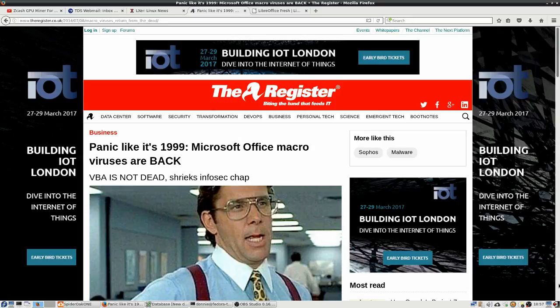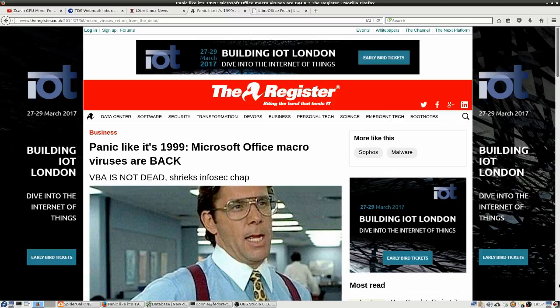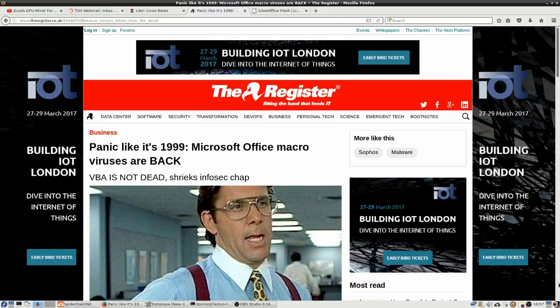Howdy folks, welcome back. In this video, I'd like to take a look at a long-standing problem that's been in Microsoft Office for many, many years. And Microsoft, they kind of thought they had the whole thing sorted out, and now it seems it's back.